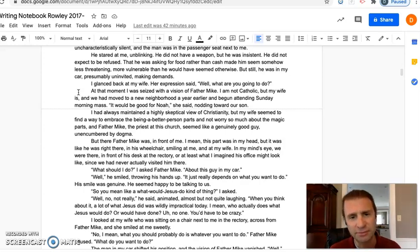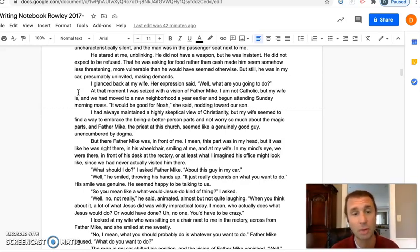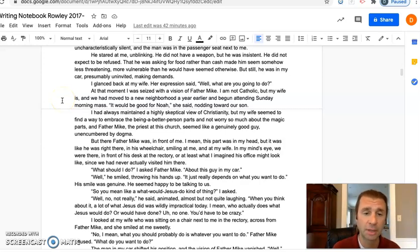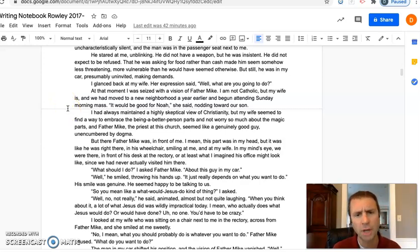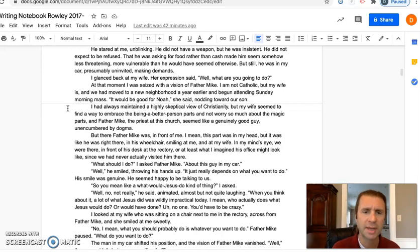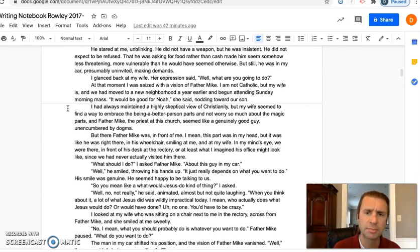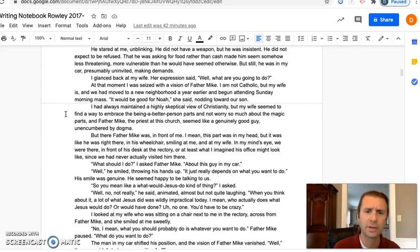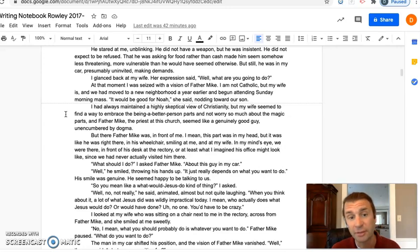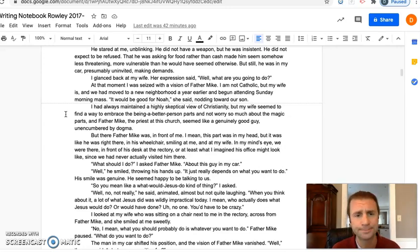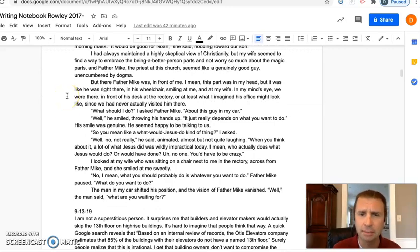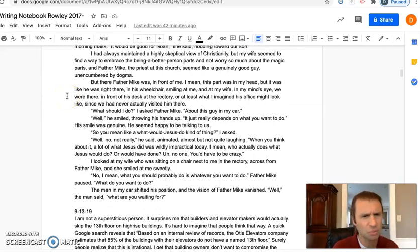At that moment I was seized with a vision of Father Mike. I'm not Catholic, but my wife is, and we had moved to a new neighborhood a year earlier and begun attending Sunday morning mass. 'It'd be good for Noah,' she said, nodding toward our son. I'd always maintained a highly skeptical view of Christianity, but my wife seemed to find a way to embrace the being-a-better-person parts and not worry so much about the magic parts. Father Mike, the priest of this church, seemed like a genuinely good guy, unencumbered by dogma. But there Father Mike was in front of me—I mean, this part was in my head, but it was like he was right there in his wheelchair smiling at me and my wife, in my mind's eye.